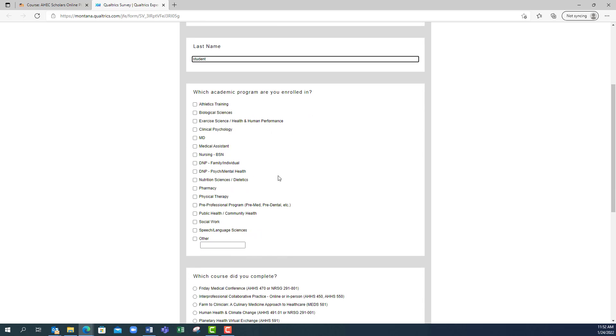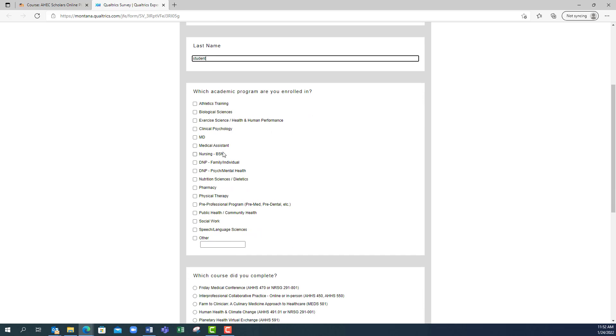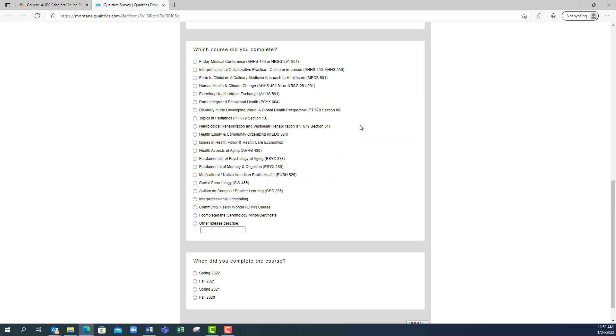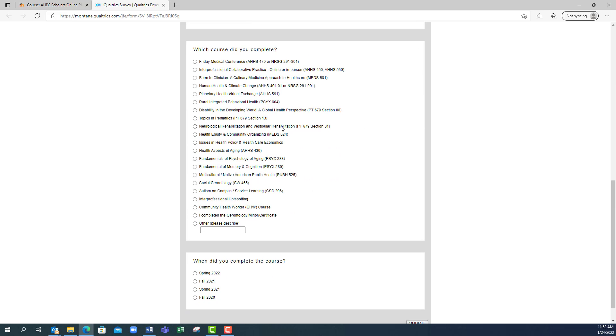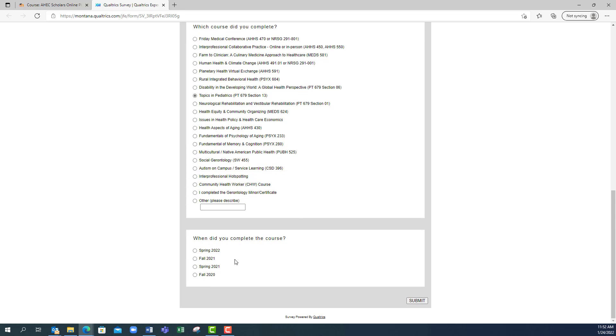You will need to put in your academic discipline, so we will say we are nursing, the course you completed, such as topics in pediatrics or whichever course you took, and what semester you completed this course.